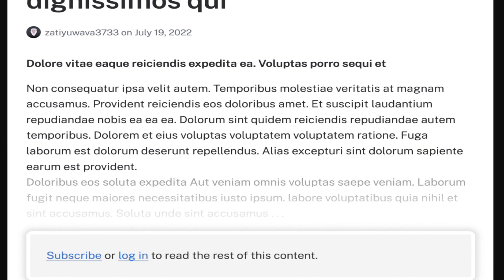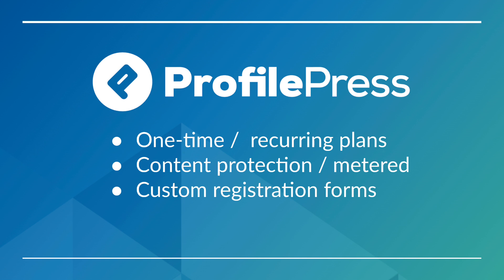Another cool feature you're probably seeing around online quite a bit is this meter feature, where some of the content is revealed and then it starts to blur, then goes to a notice to subscribe or log in to view the rest of the content.